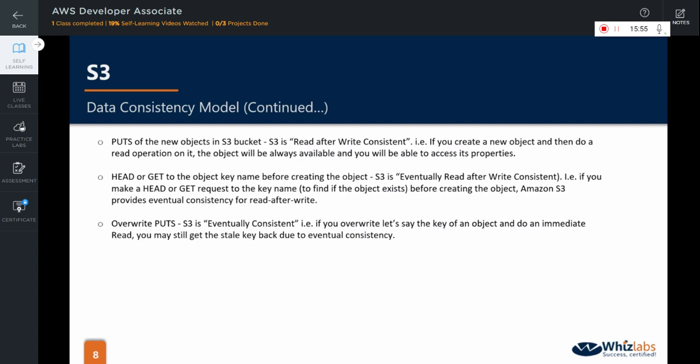When you do the overwrite puts, that is, the object already exists in S3 but you overwrote some properties onto it, S3 is eventually consistent in that situation. That is, if you overwrite let's say the key of an object and do an immediate read, you may still get the stale key back due to the eventual consistency.